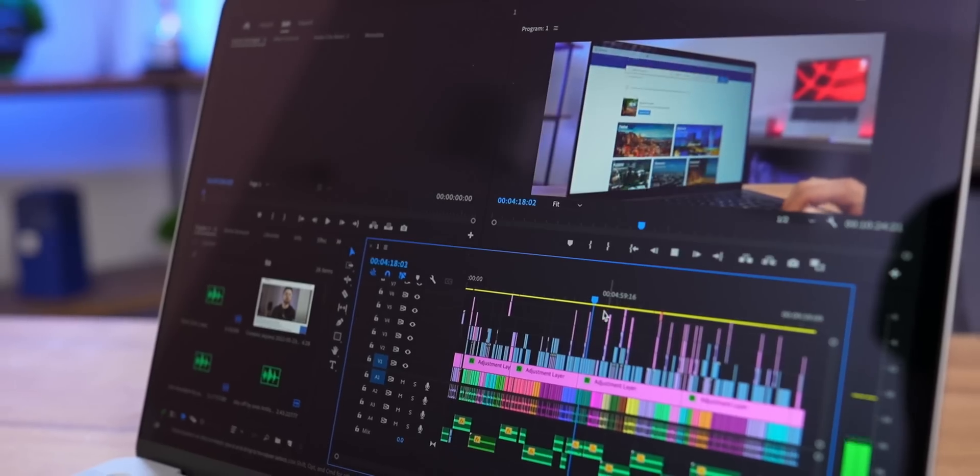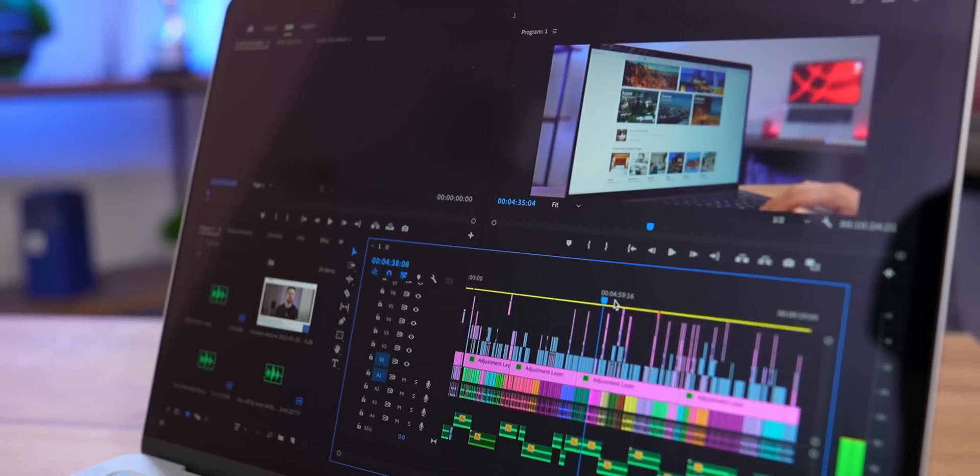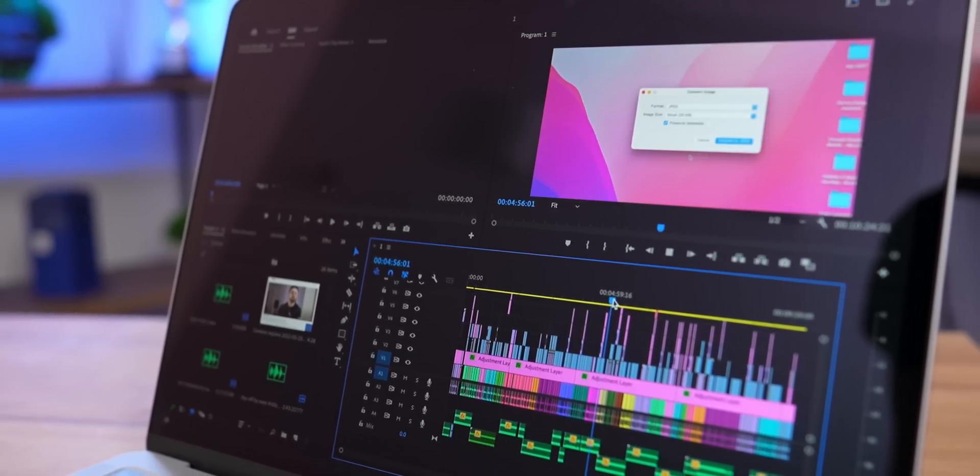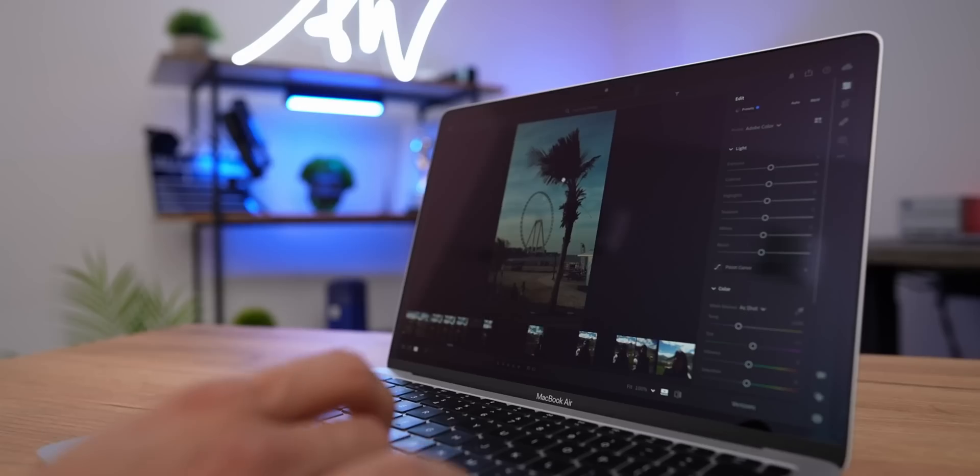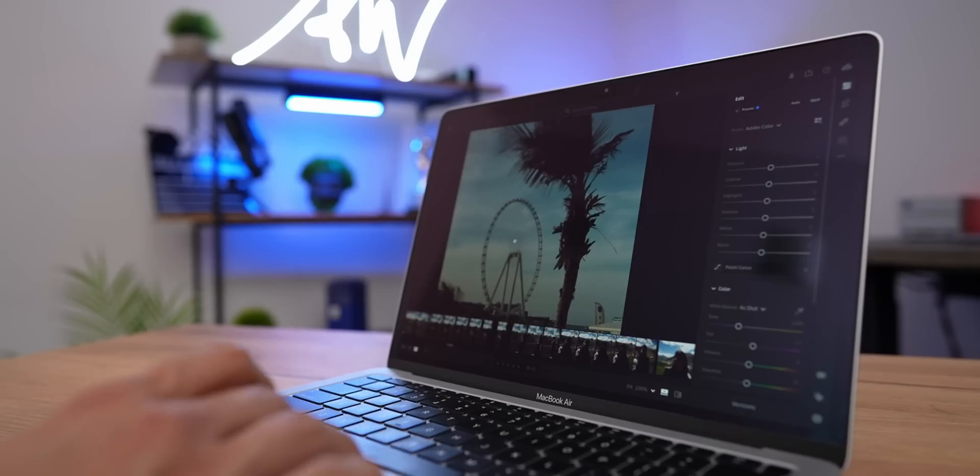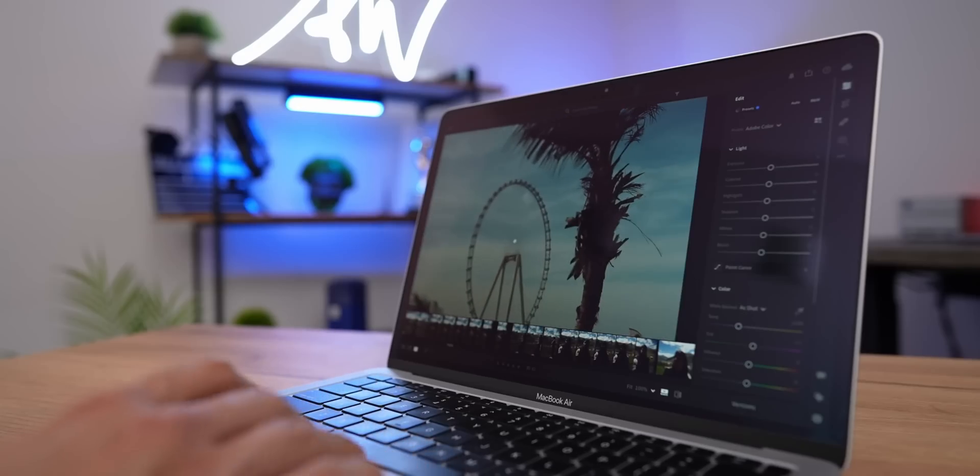While opening various applications, the MacBook successfully uses the swap using the memory of the built-in SSD.